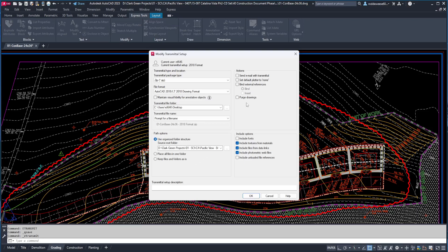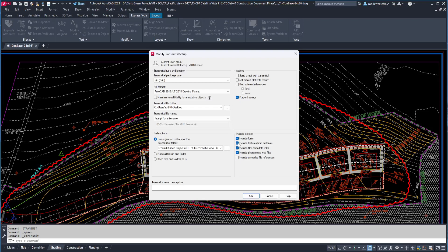For the actions, I choose to purge drawings, but I leave the rest of these unchecked. For the include options, I choose to include fonts. If I was sending a 3D model, I would probably want to include the textures, but I'm typically just sending 2D drawings, and I don't need any of these other options.